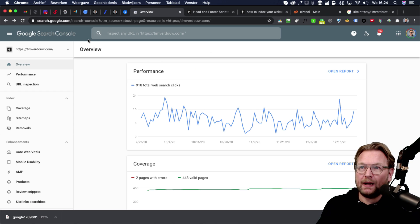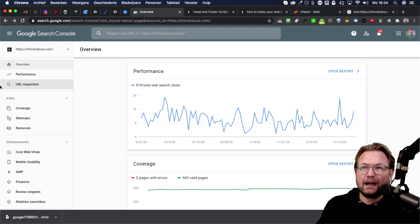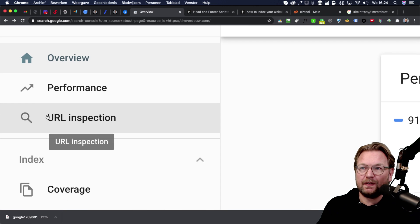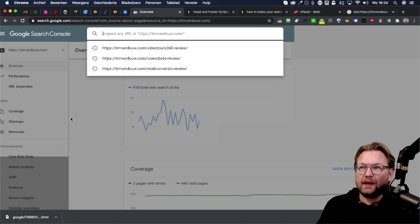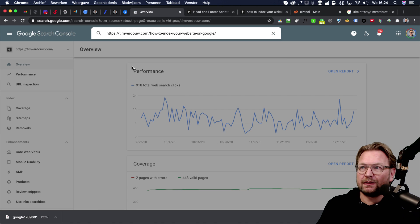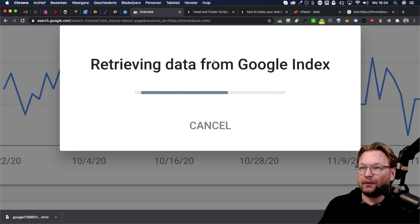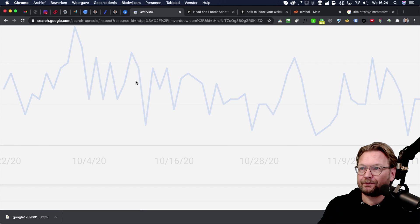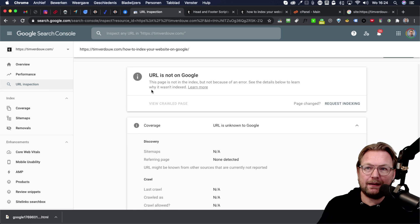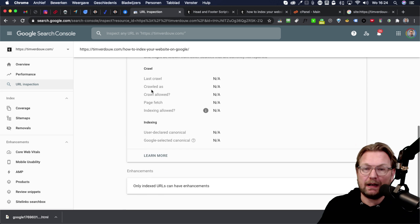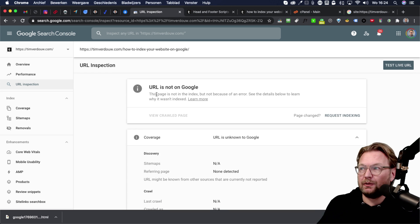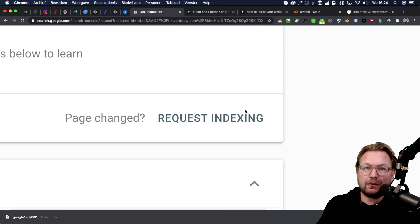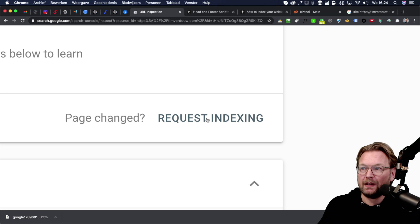I go back to Google search console and then what I'm going to do here is I'm going to click on URL inspection. This part here, when you do that, you can paste that URL on top of this and you're going to hit enter. Now it's retrieving data from Google and it's going to tell me that the URL is not on Google and that's right. We confirm that by doing the search on Google and then what you need to do, the only thing that you need to do is you need to press this button request indexing.